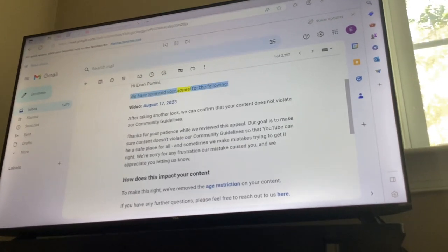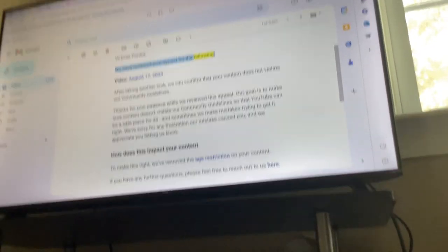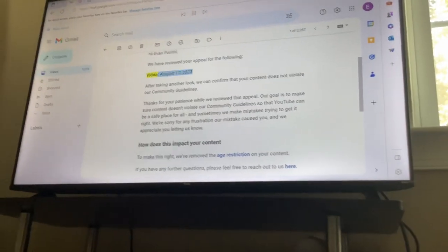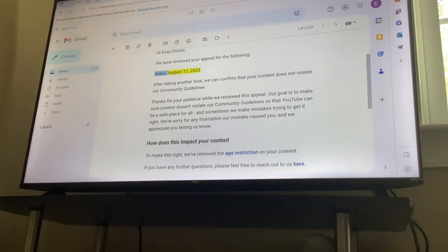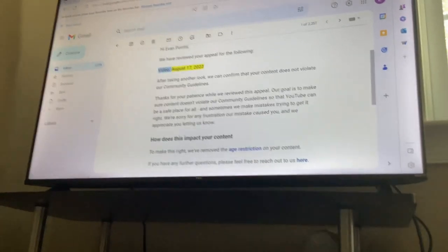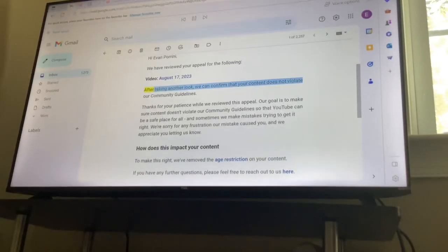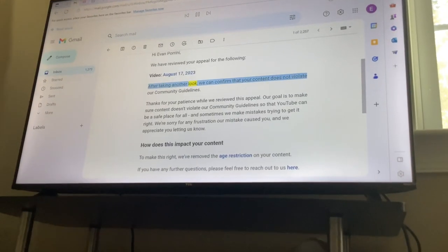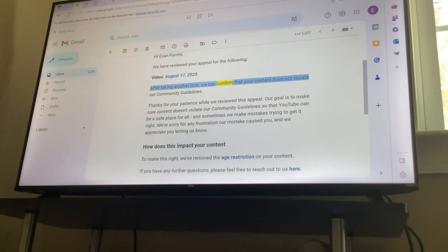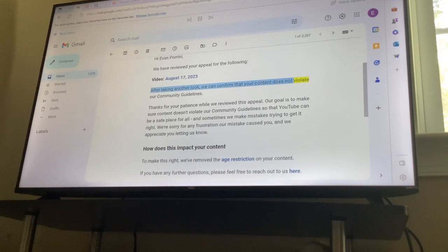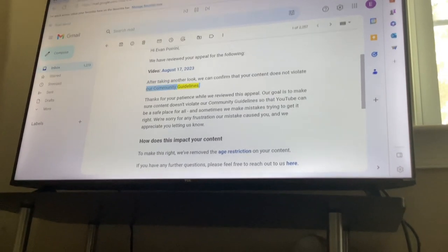We have reviewed your appeal for the following video, August 17, 2023. After taking another look, we can confirm that your content does not violate our community guidelines.